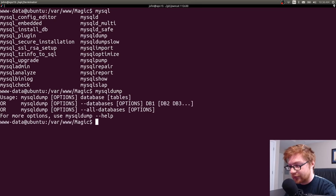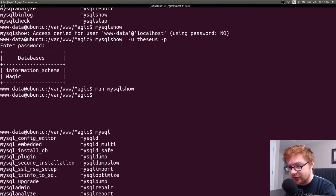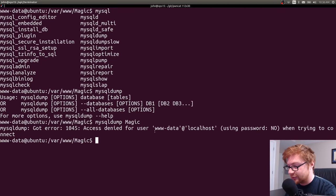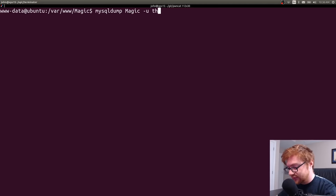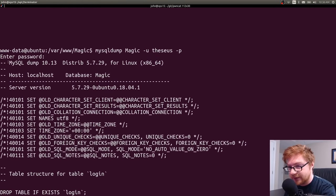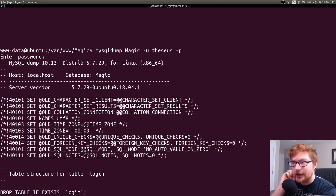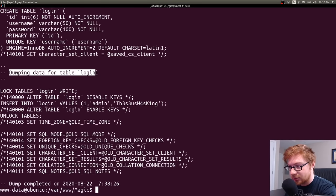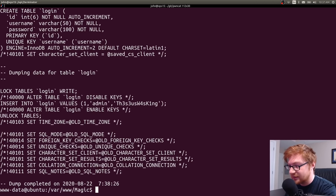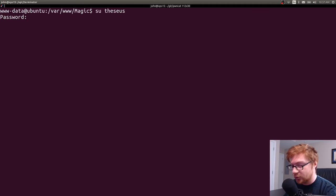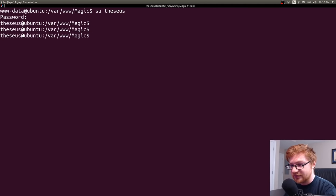We got the database dump without needing a full MySQL client. In the dump, we see 'Dumping data for table login' and: INSERT INTO login VALUES 'admin' and 'Th3s3usW4sK1ng' — a password in leet speak. That's probably Theseus's system account password. Let's SU or switch user into Theseus with that — and now I am the Theseus user. Incredible.